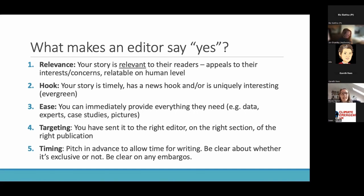Ideally, you would find something timely or in the news right now to sort of attach your story to.